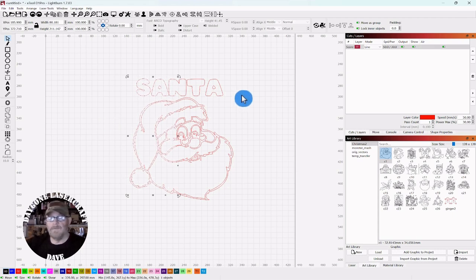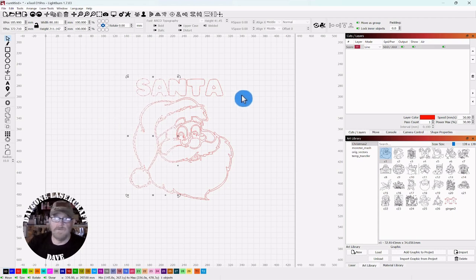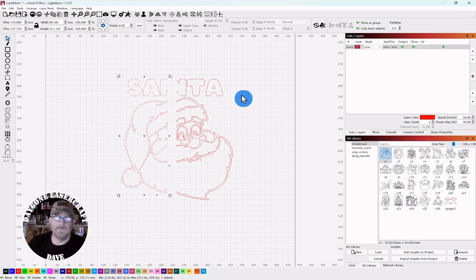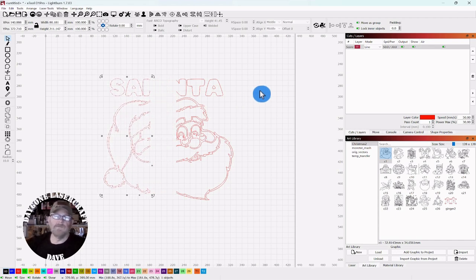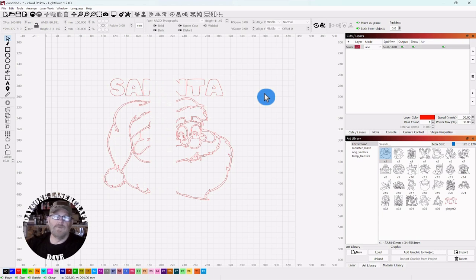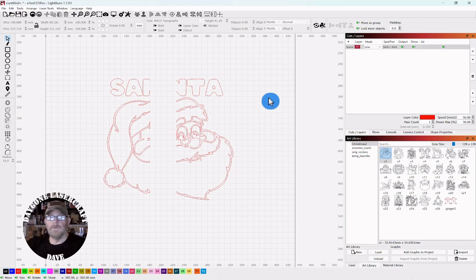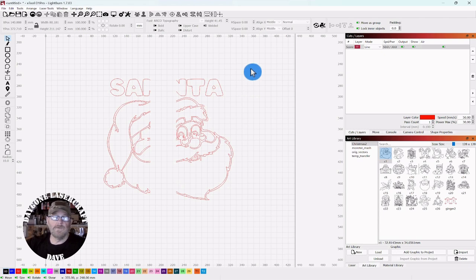But if you're continuing with making your sign, you can just separate it out and you could add these two shapes individually to your art library and then pull them back up, cut them at any time, and put them back together.